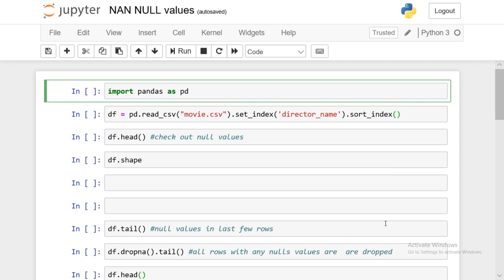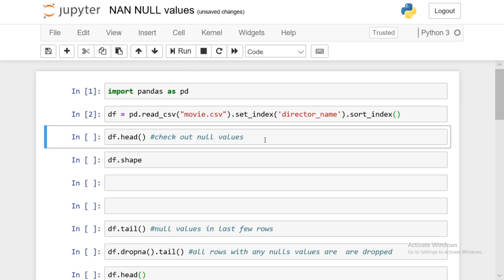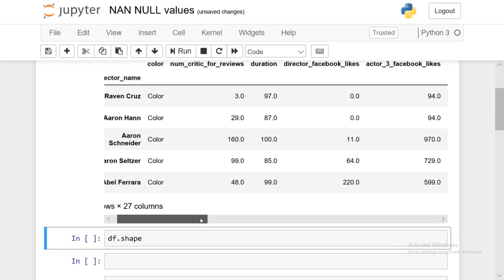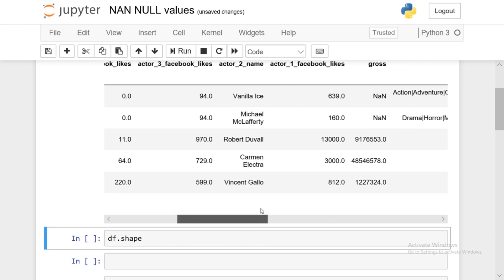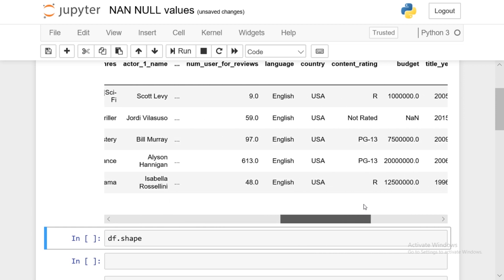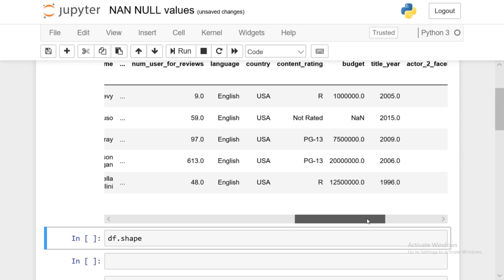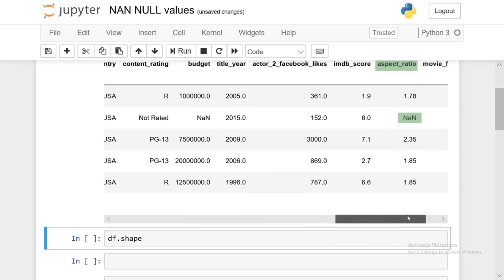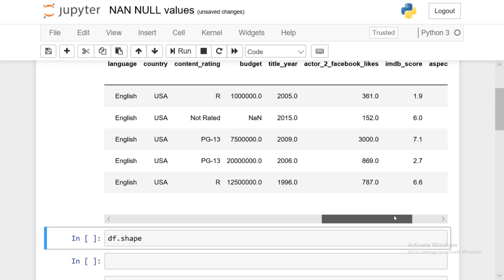The first thing we'll do is import pandas and create a data frame. I'm using pd.read_csv to read movie.csv, which I've used in previous videos — you can check those out if you're not familiar. Now I'll run df.head to look at the first couple of rows. You'll notice under 'gross' there are a couple of NaN values, and then under 'budget' and 'aspect ratio' we also have NaN values — so there are multiple NaN values within the first two rows.